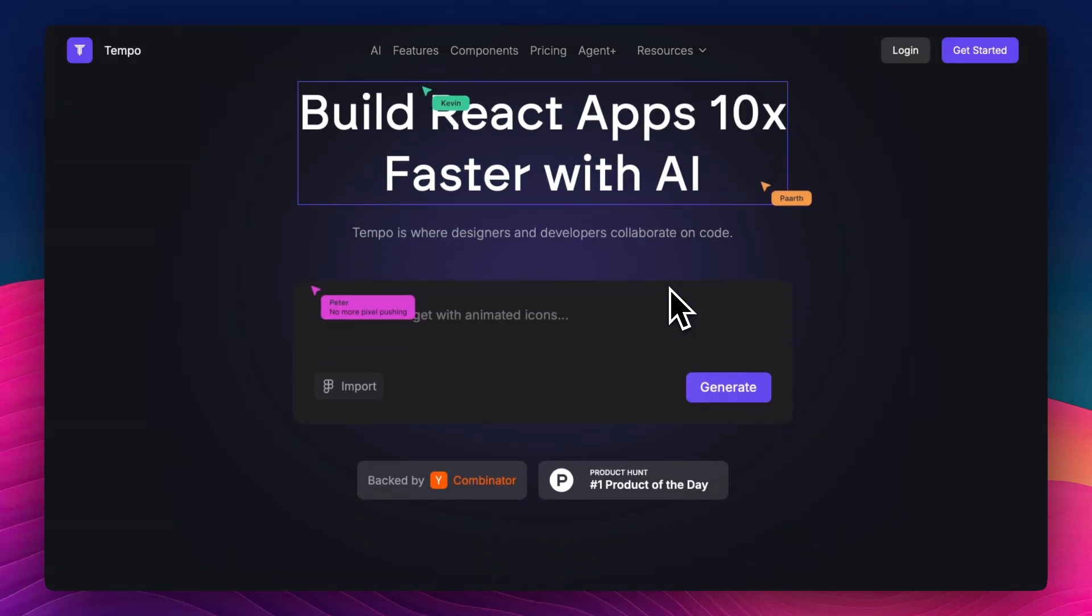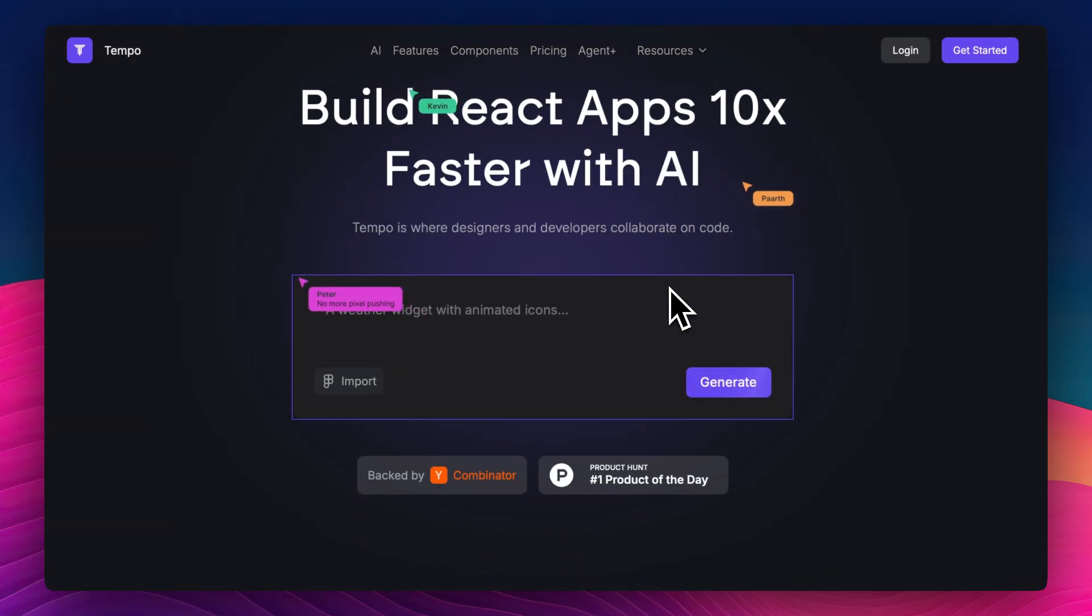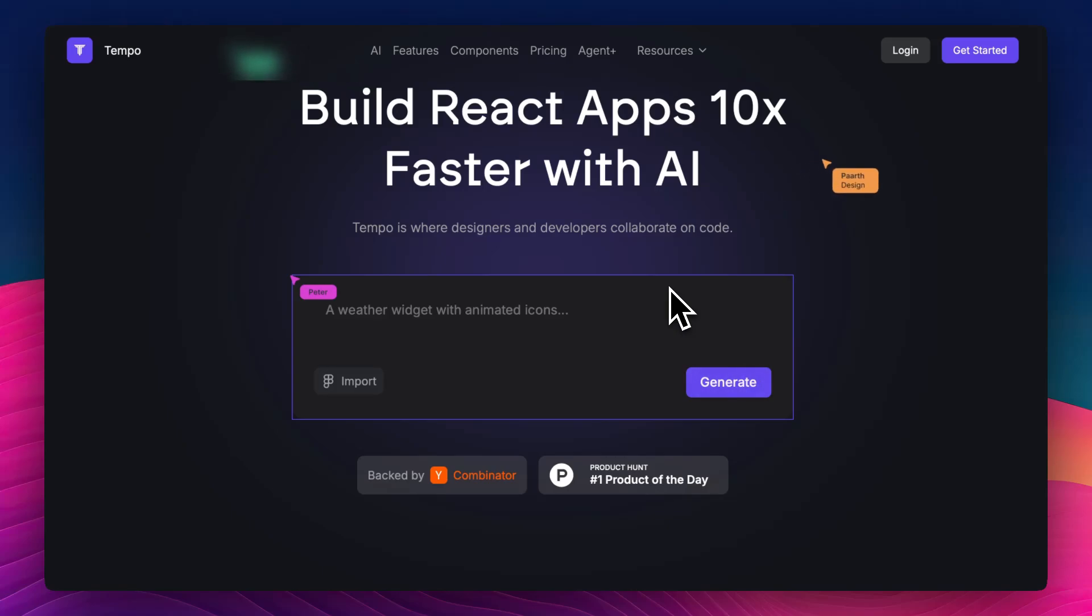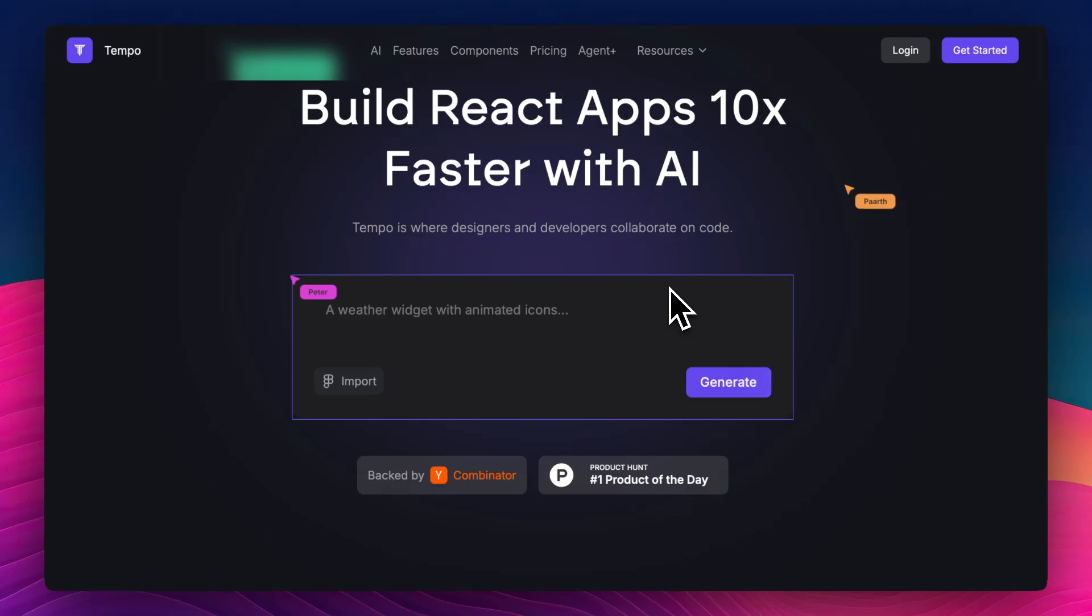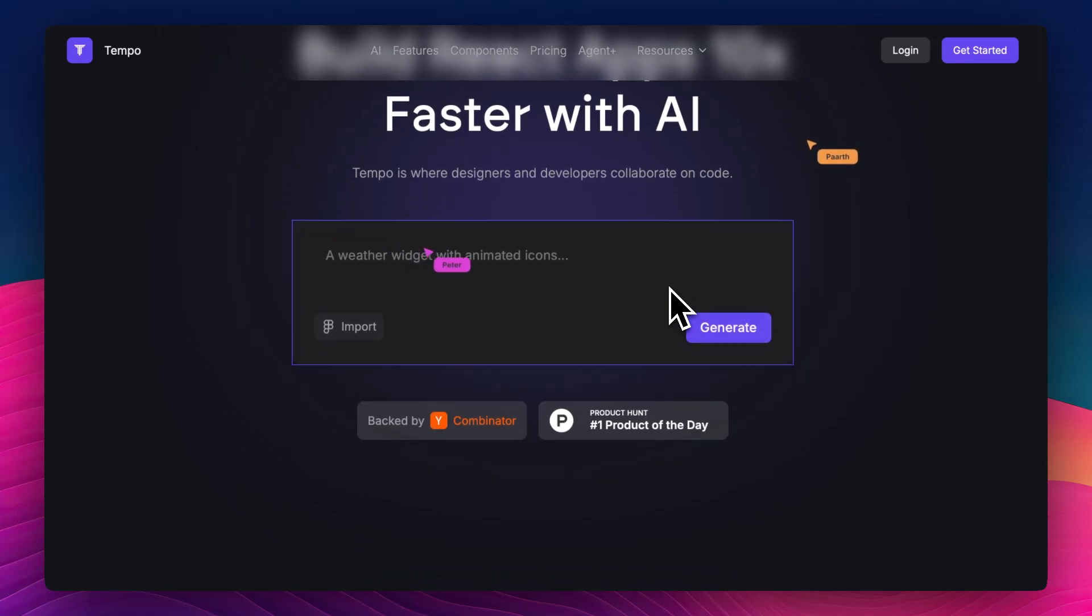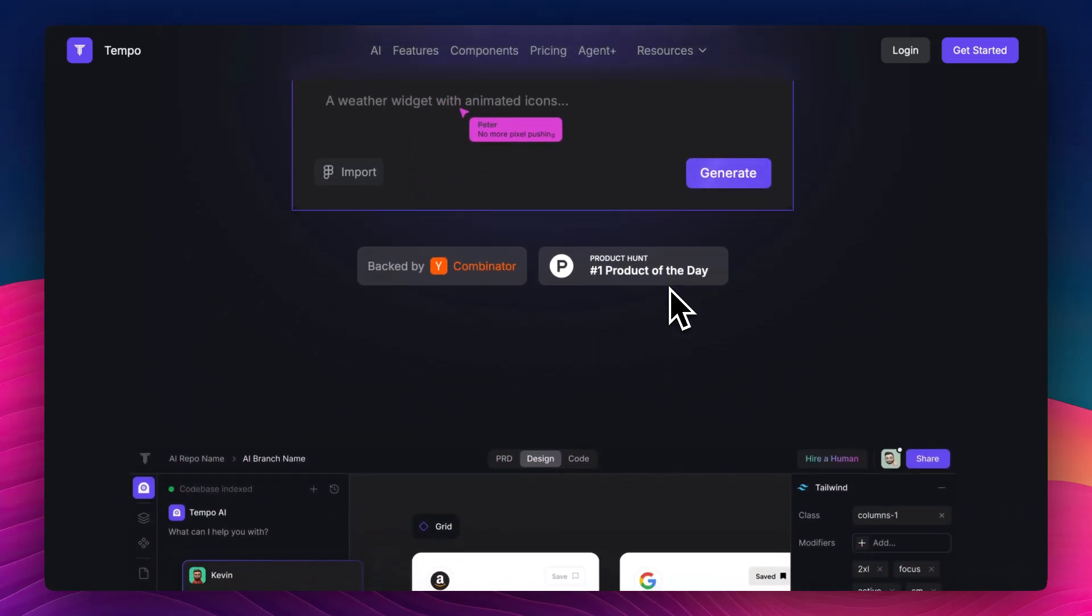If you've ever tried building AI apps and found yourself stuck between clunky APIs and endless backend setup, Tempolabs claims to be the fix. It's a dev tool built specifically for creating AI-native software. But is it worth your attention? Let's get into it.